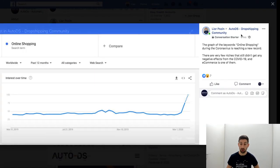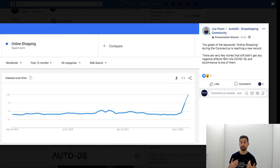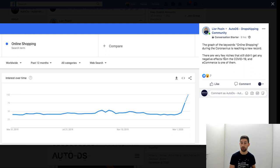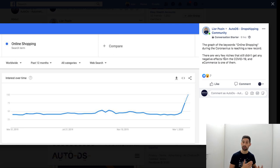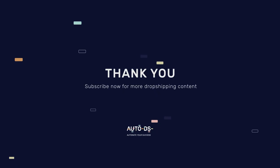Also don't forget to go to AutoDS dropshipping community. We share there a lot of stuff, a lot of relevant tips, tricks, and products that will help you during your way. Comment down under this video with any question that you have about dropshipping, e-commerce, AutoDS and personally I will go and answer all of your questions. See you in the next videos, bye bye.